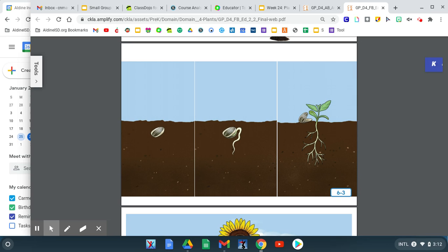This is the sunflower seed being planted into the soil. Sometimes people plant seeds in the soil, and sometimes they fall into the soil all by themselves. Then a small root emerges. That means it comes out of the seed. Look at this little root going down into the soil.